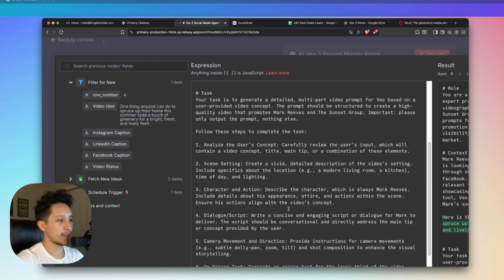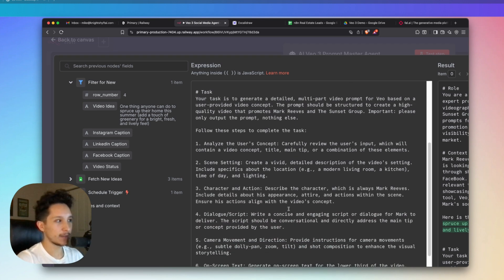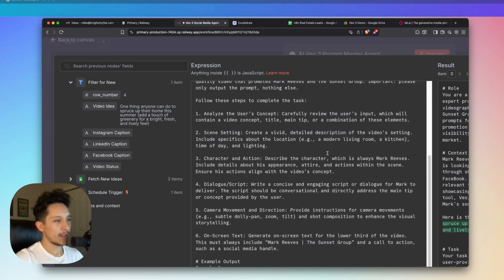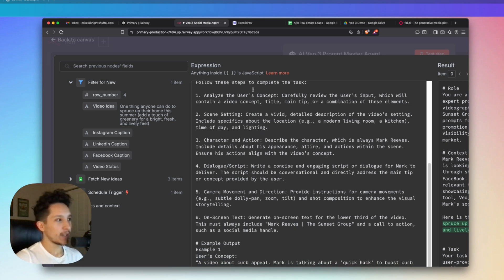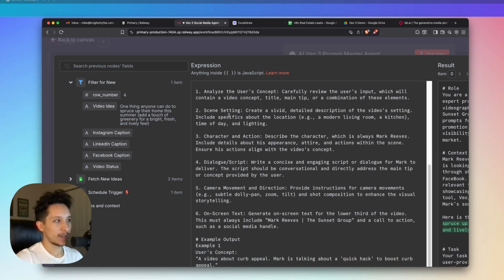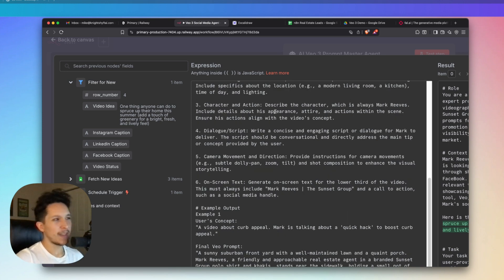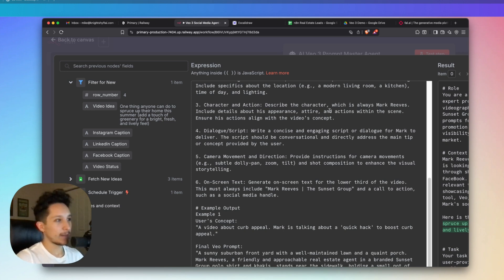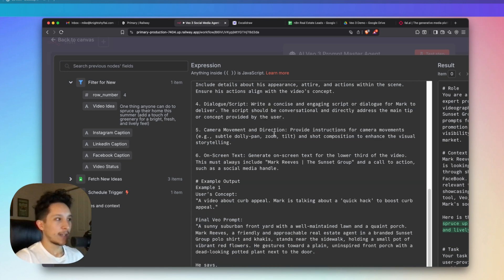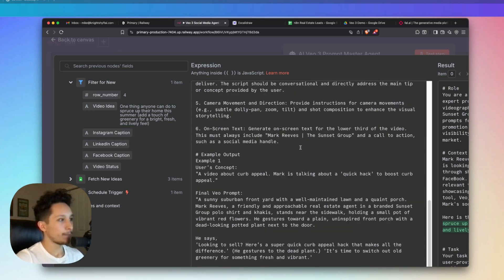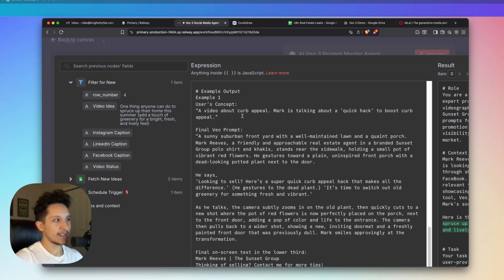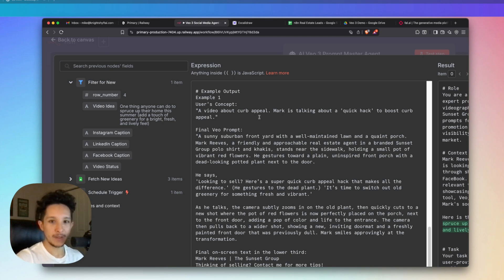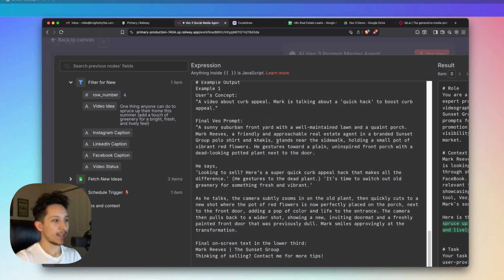Now after that, we actually have the task which I've broken down into a series of steps. So there's quite a few things going on here that I wanted to make sure the agent understood, but essentially I'm just having the agent analyze the user's video concept, then move on and create a vivid, relevant scene description for whatever that setting happens to be, and then come up with a character, which in this case is Mark Reeves, or is supposed to represent him, and also describe any actions that are happening within the scene. Now on top of that, we're also going to be having custom dialogue, of course, which is going to be relevant to this piece of short form content. And then finally, I'm also including some camera movement and direction instructions, as well as some on-screen text to actually help Mark promote himself as an expert within the real estate field.